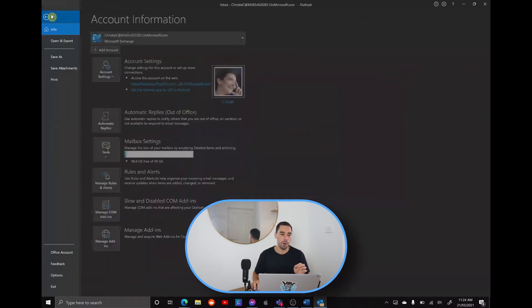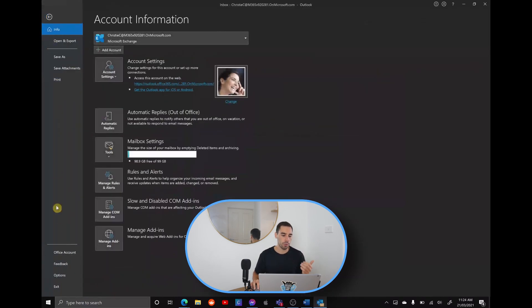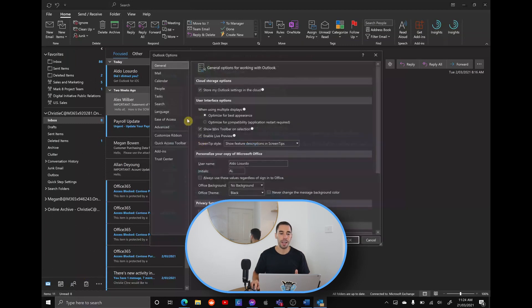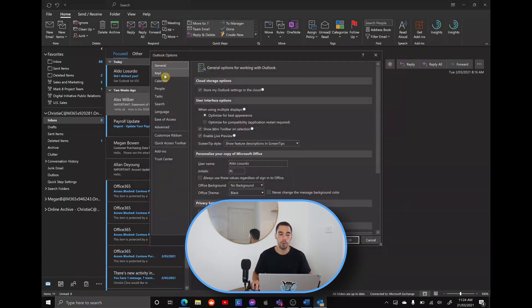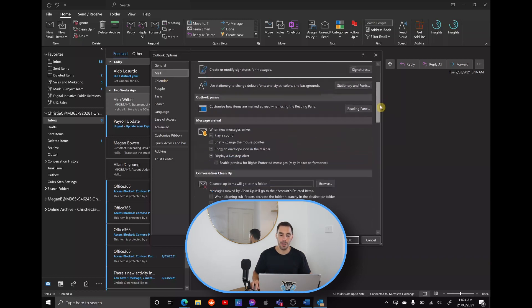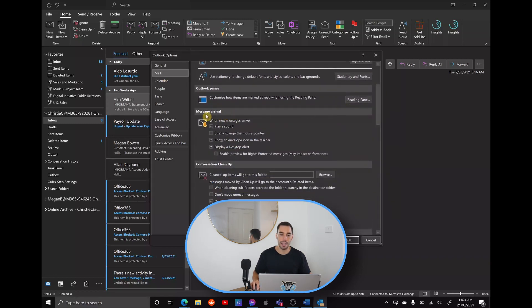We're going to go file. We're going to scroll down to our options here and then we're going to have our Outlook options. The second one on the left hand side is the mail and we're going to open that up. Scrolling down, you have under the area of message arrival.